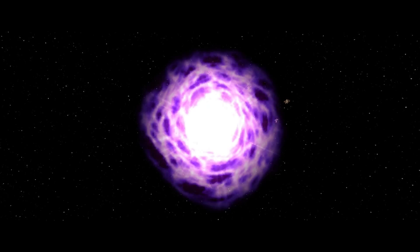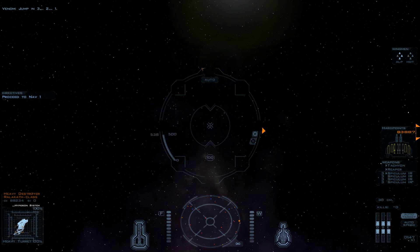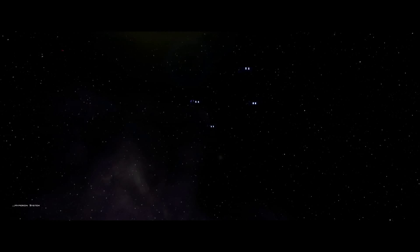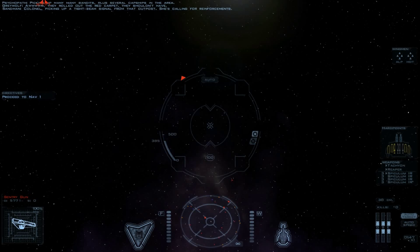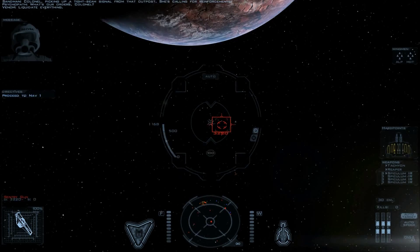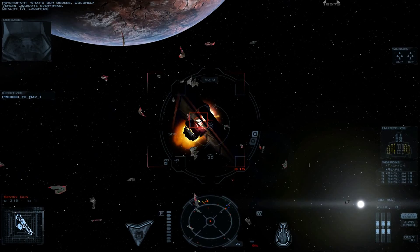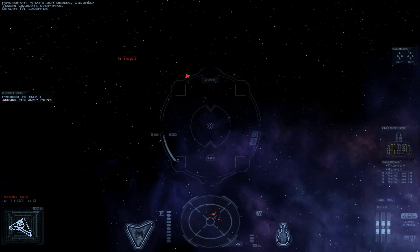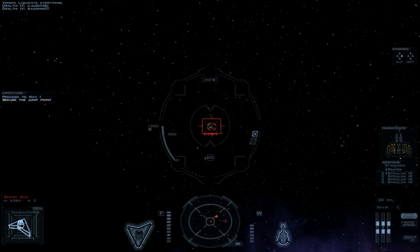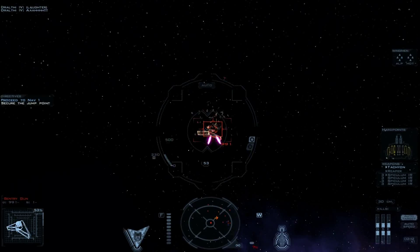They are not messing around. Jump in three, two, one. Call sign Venom. Sounds like a guy I would trust, totally. Okay. That looks like a battle group. Supposed to secure that? Picking up many, many bandits. Plus several capships in the area. They rolled out the red carpet. They shouldn't have. Colonel, picking up a tight beam signal from that outpost. She's calling for reinforcement. What's our orders, Colonel? Liquidate everything.